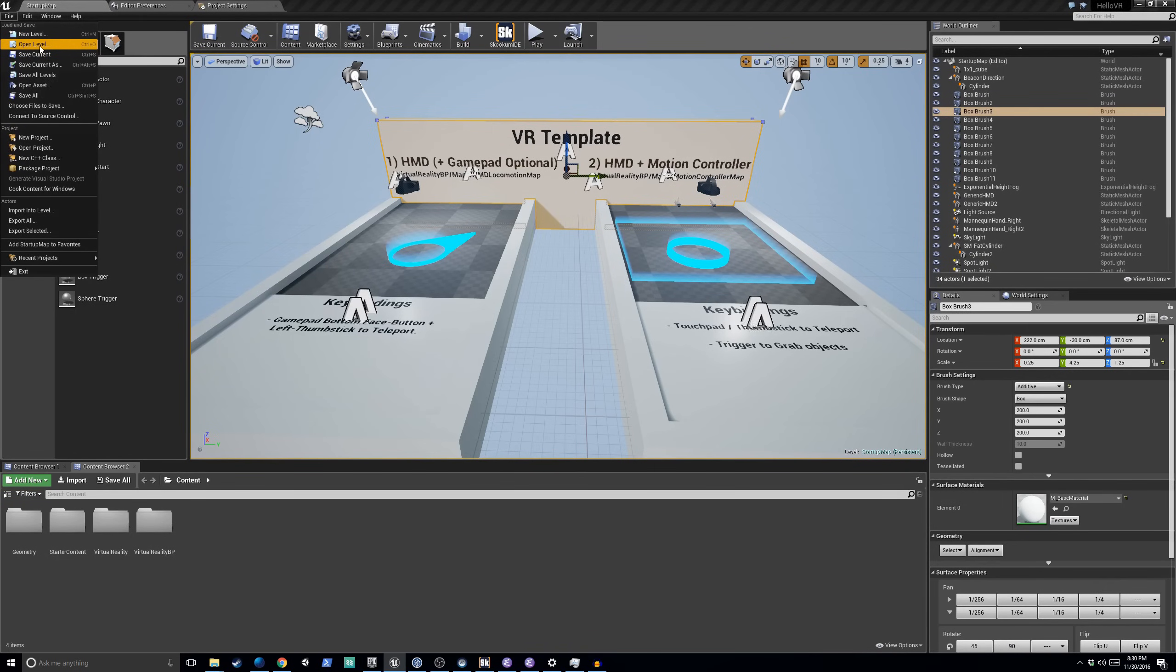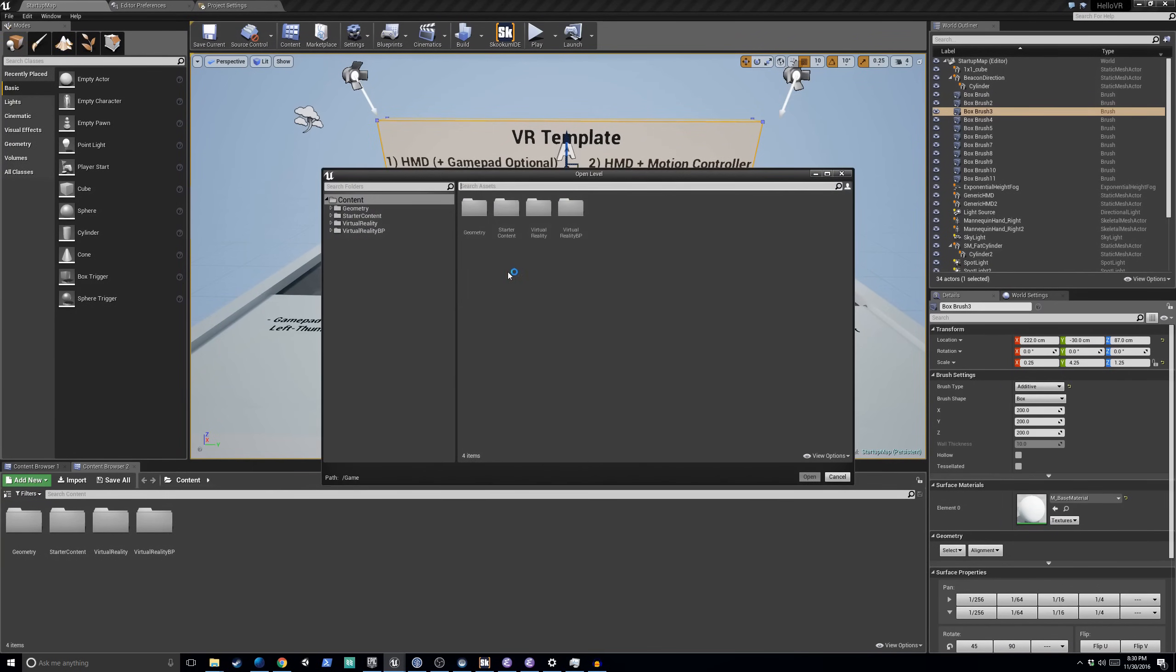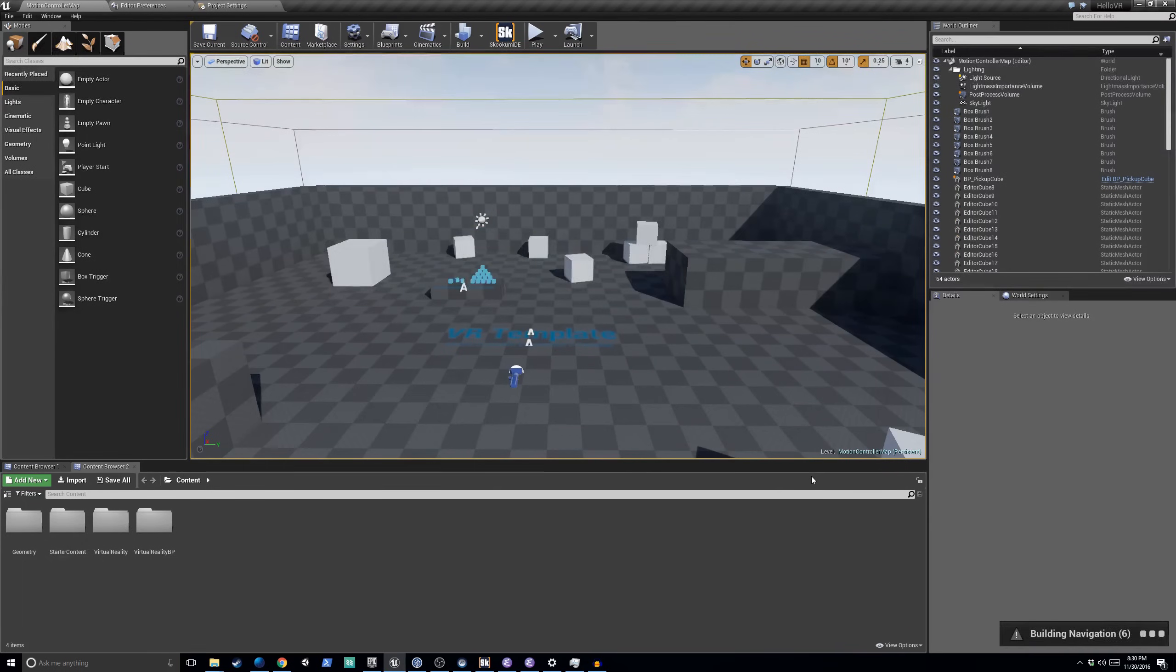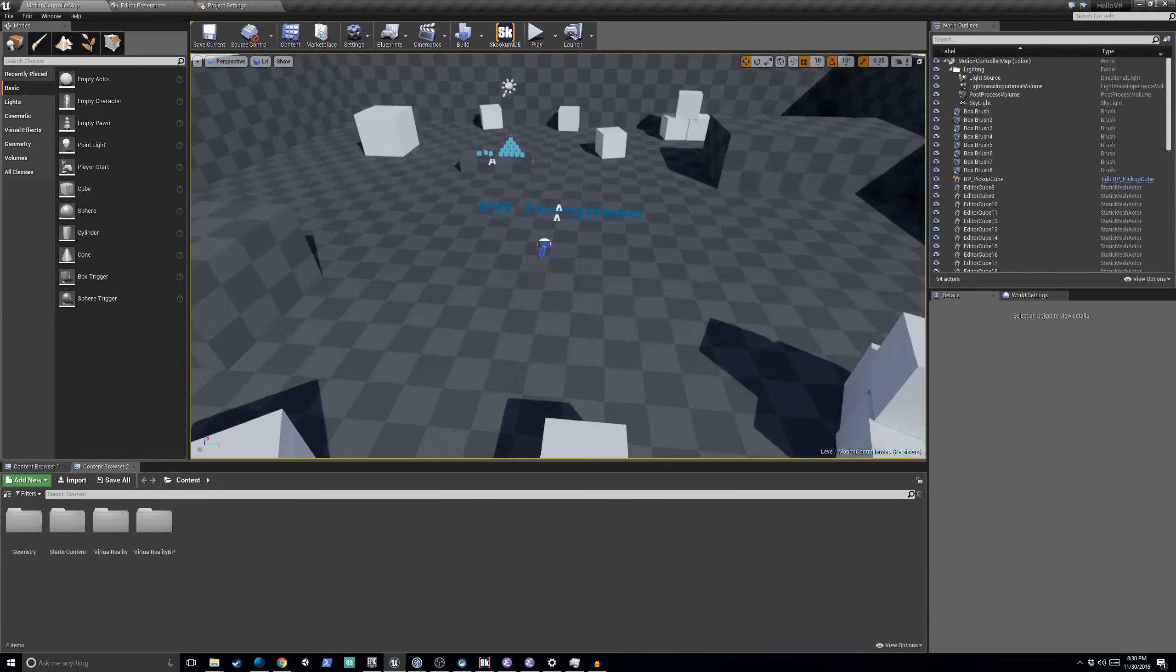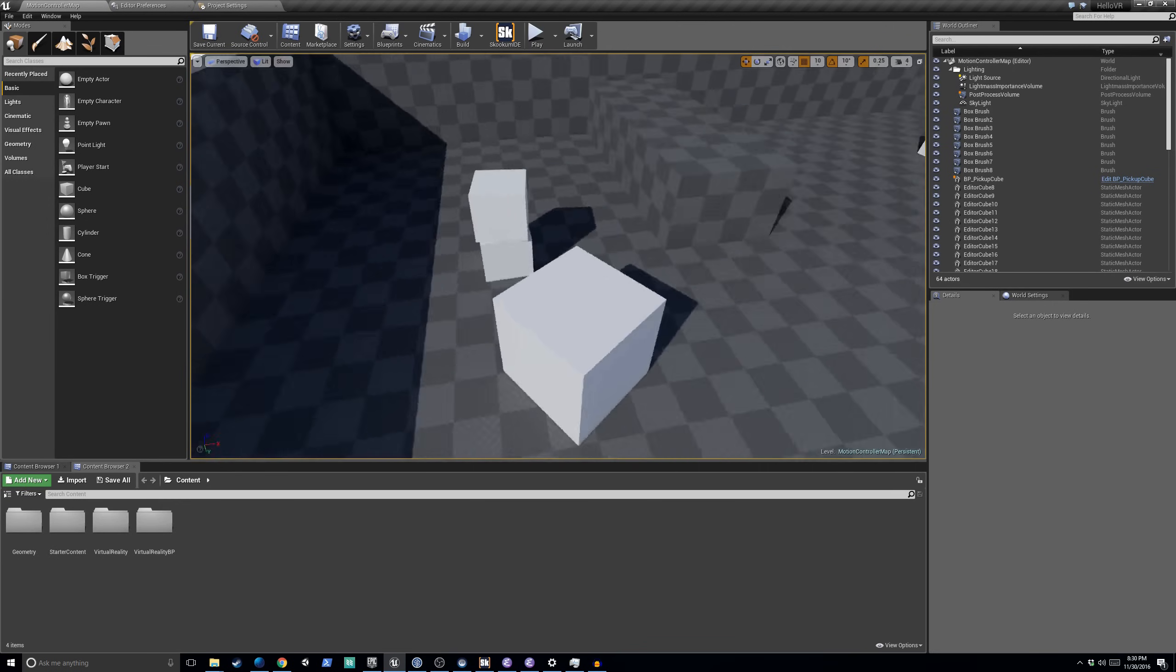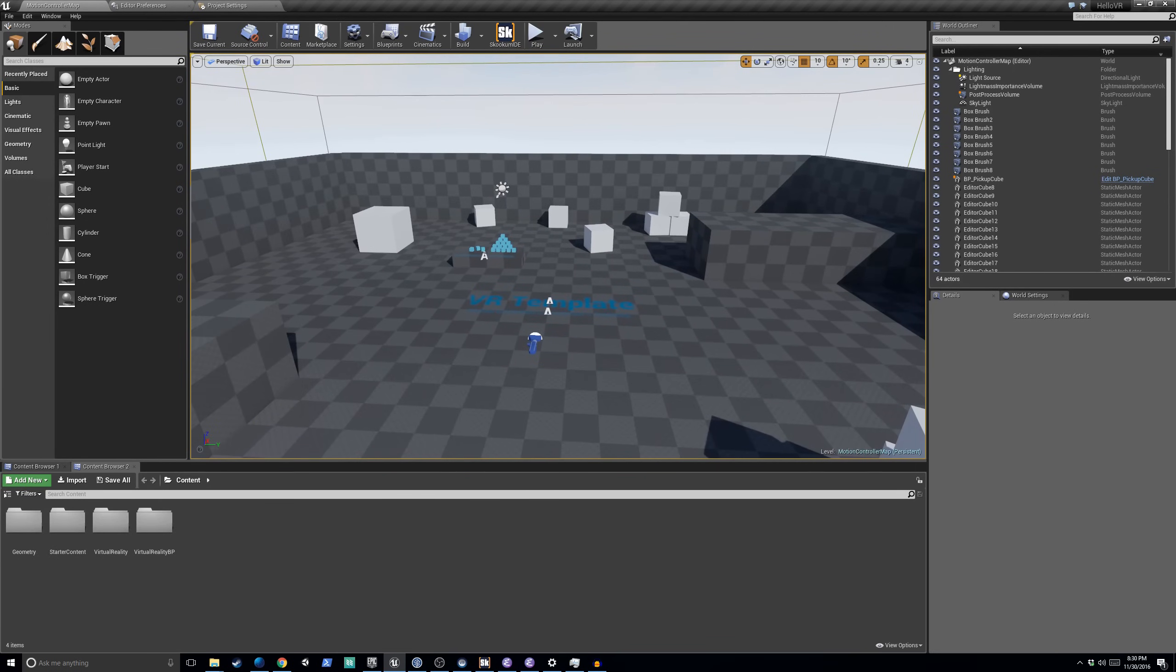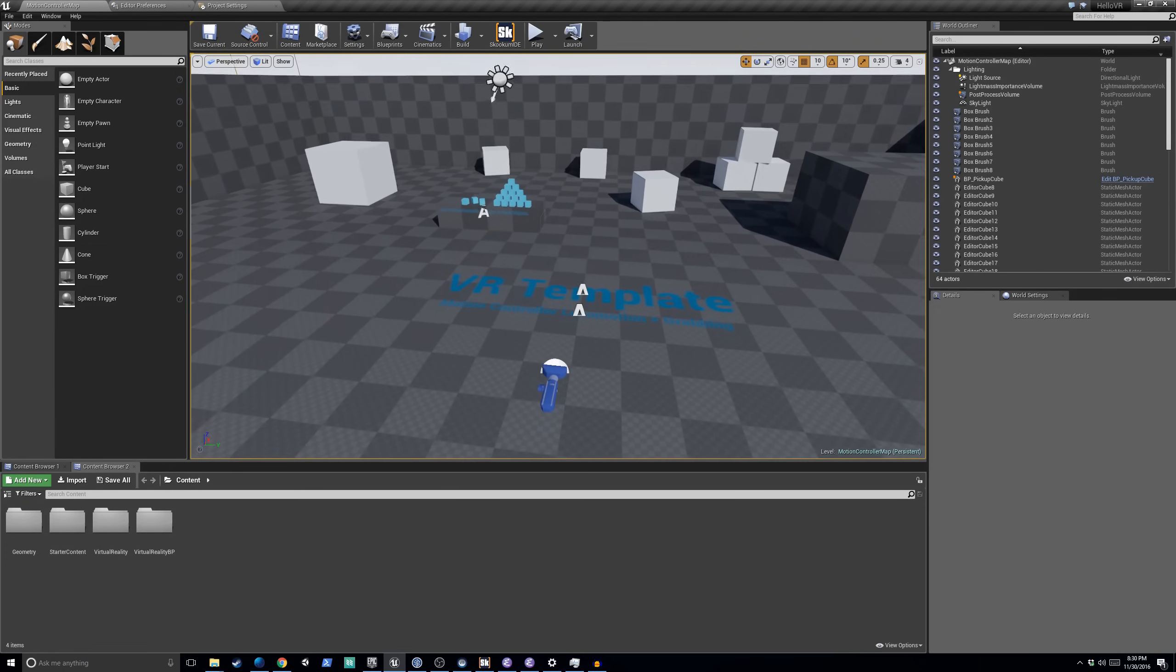So, to do anything interesting, we really have to go File, Open Level and go into Virtual Reality BP, Maps, Motion Controller Map. This is where the magic happens. So, in here, again, still doesn't look very interesting. But this gives us everything we need to get started with room scale VR and the Vive.